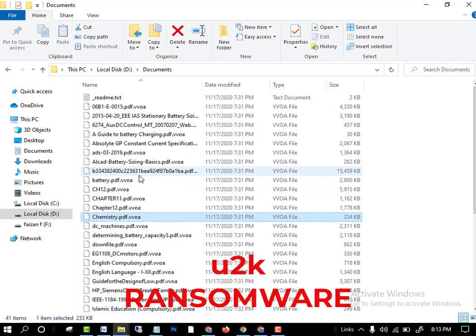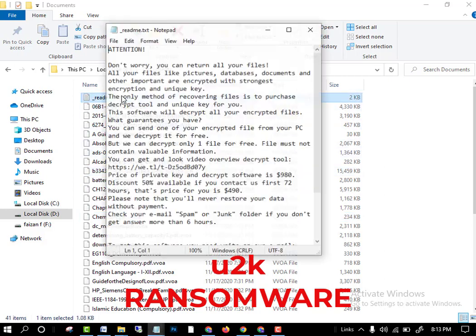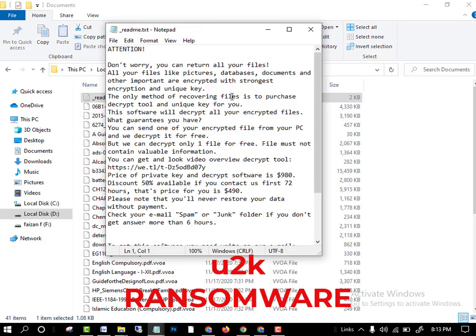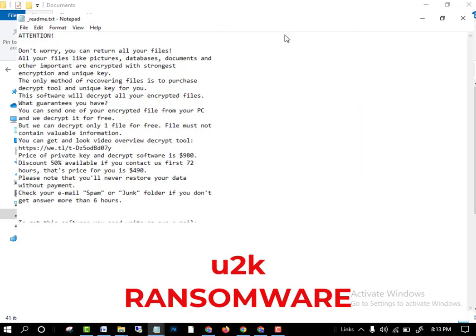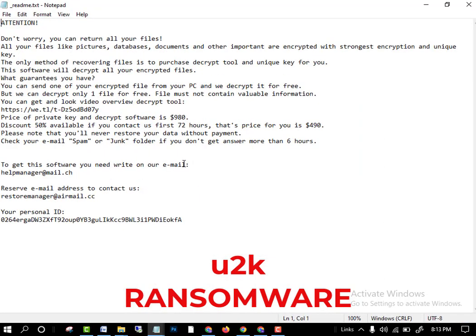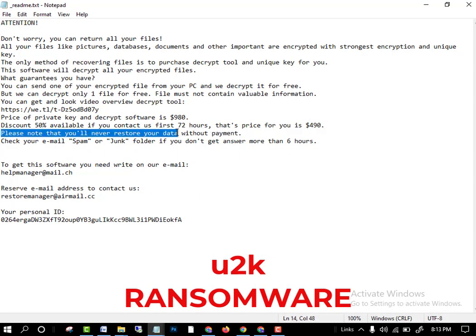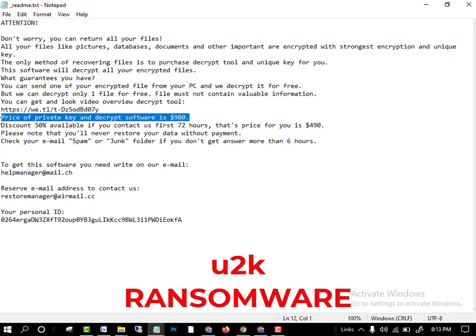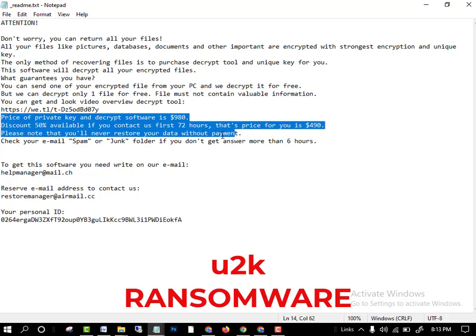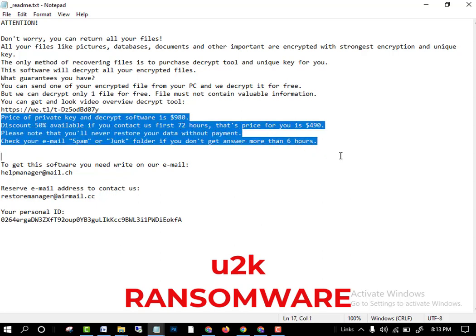They will also place a readme.txt file in every folder. As you can see, they will ask for some money. Do not pay them. You will recover all the files immediately.